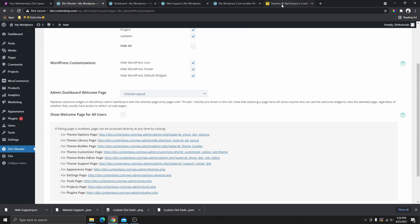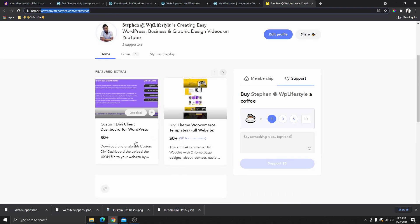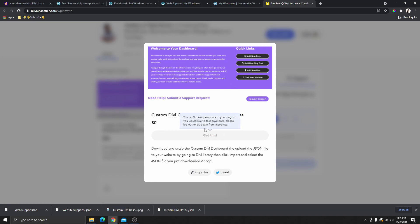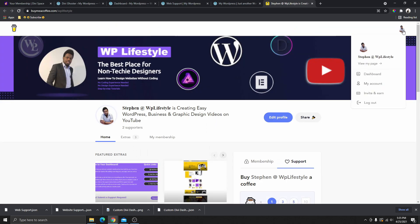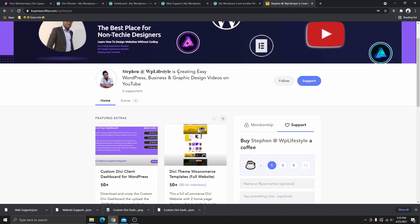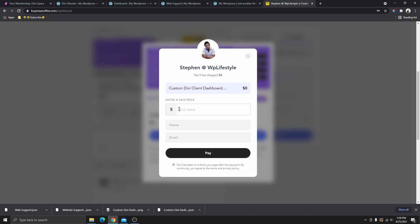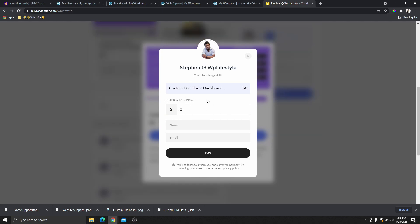To download the template, go to buymeacoffee.com forward slash WP Lifestyle — I'll leave the link in the description below. You'll see the template there and it is completely free to download. Click on the template, then click 'Get this template.' It will ask you to enter a price — just put $0, enter your name and email address, and click Pay. That will download the zip folder for you. Go ahead and unzip the folder.